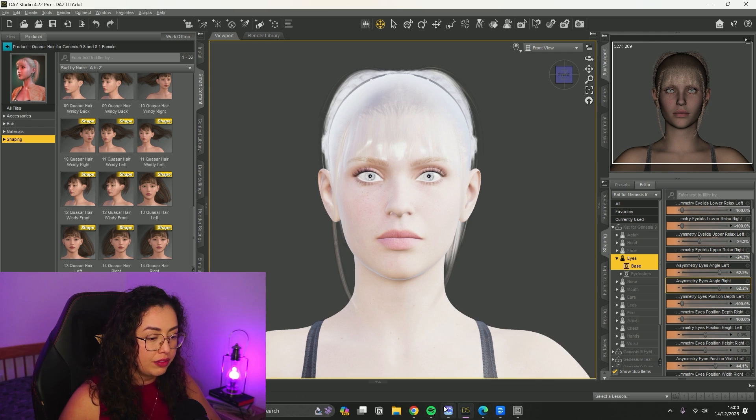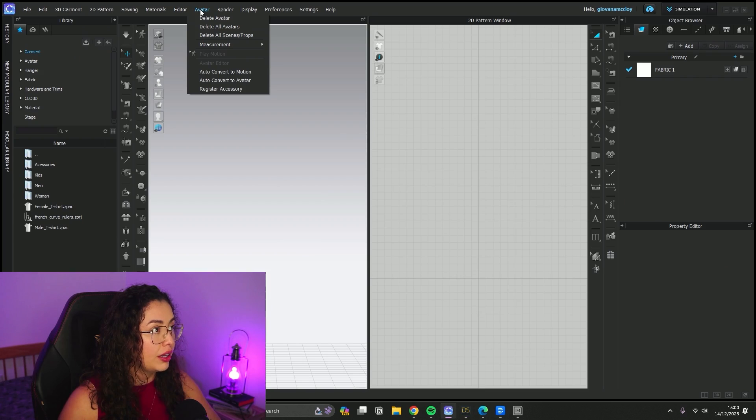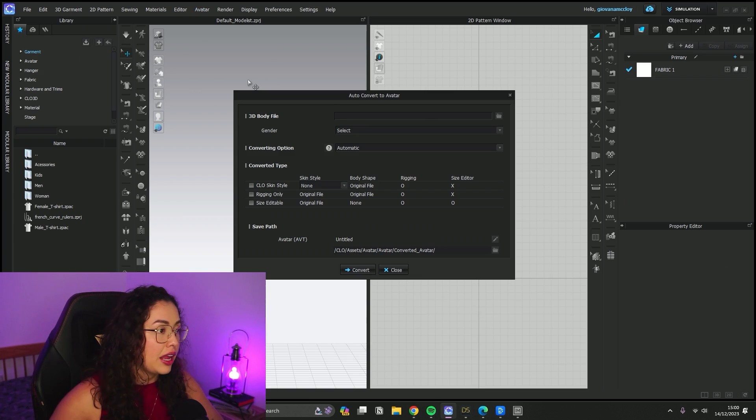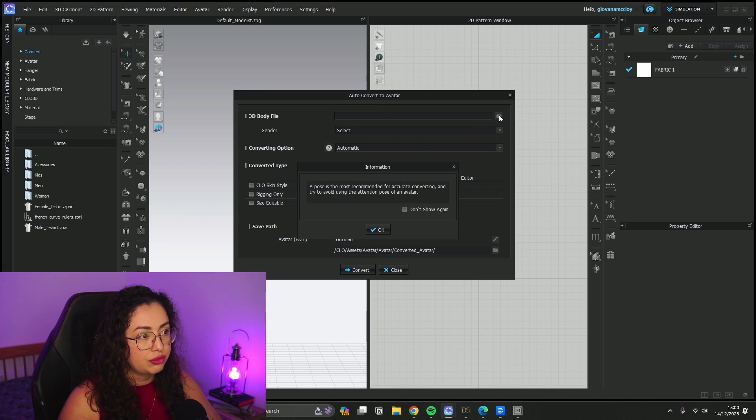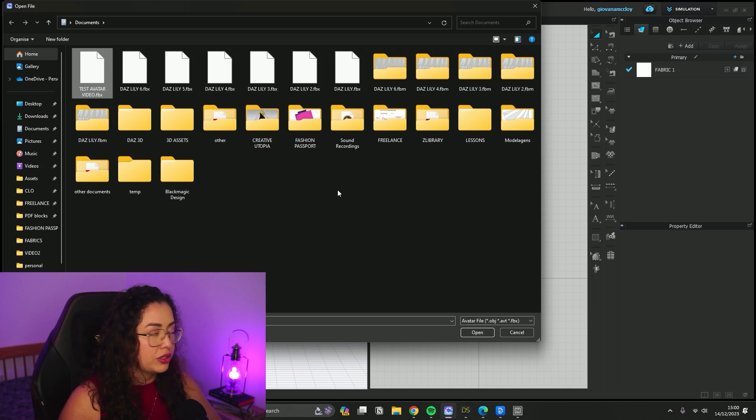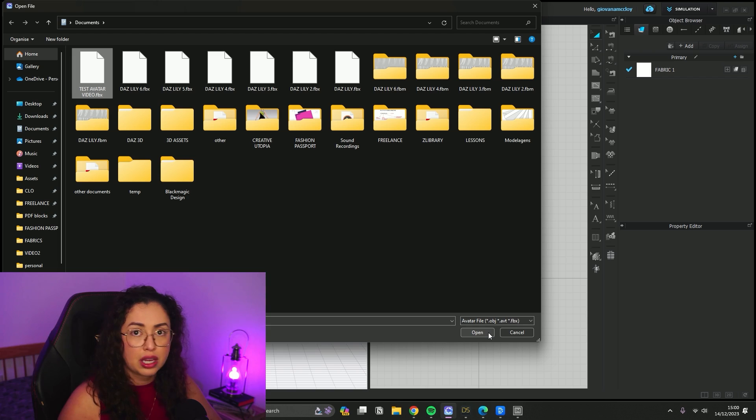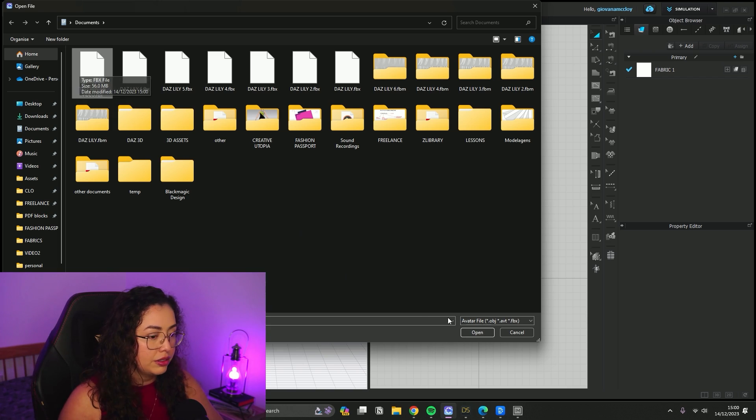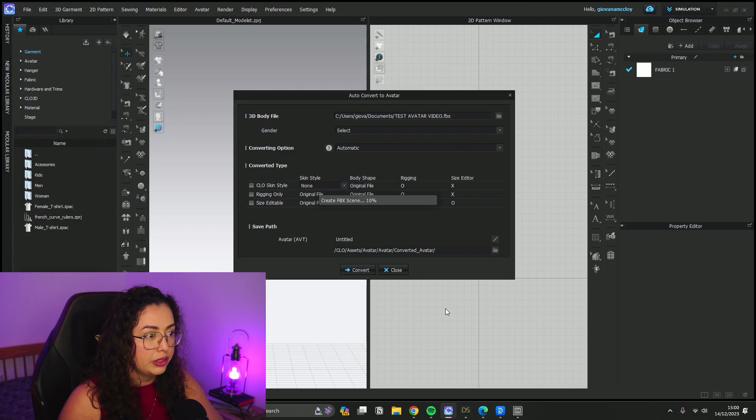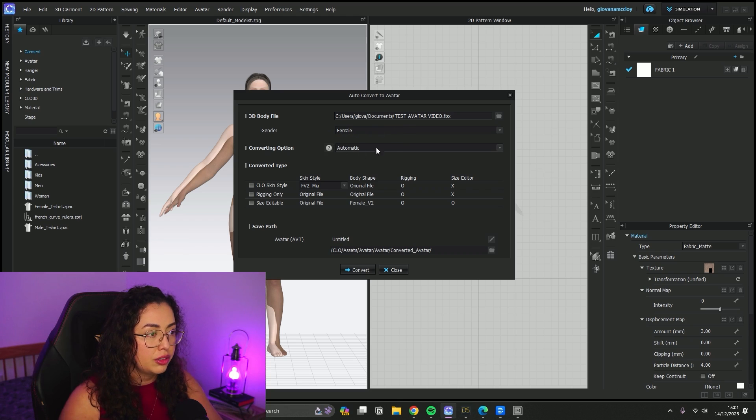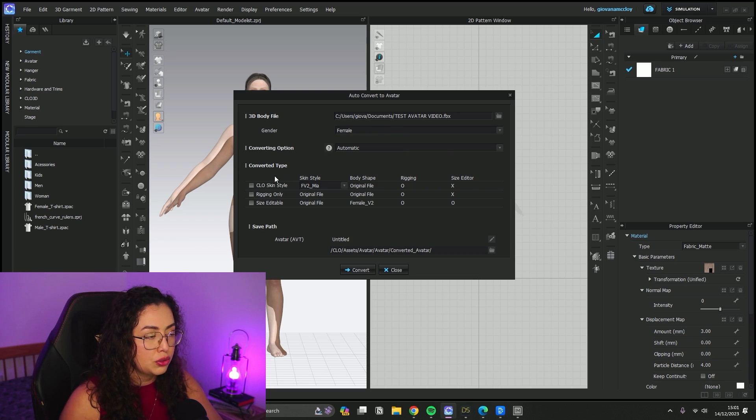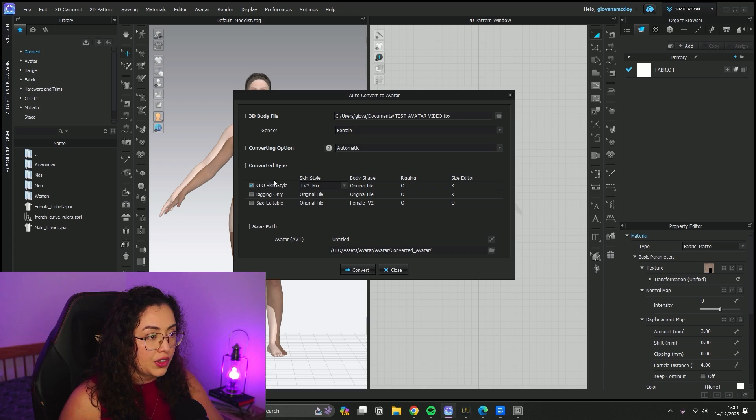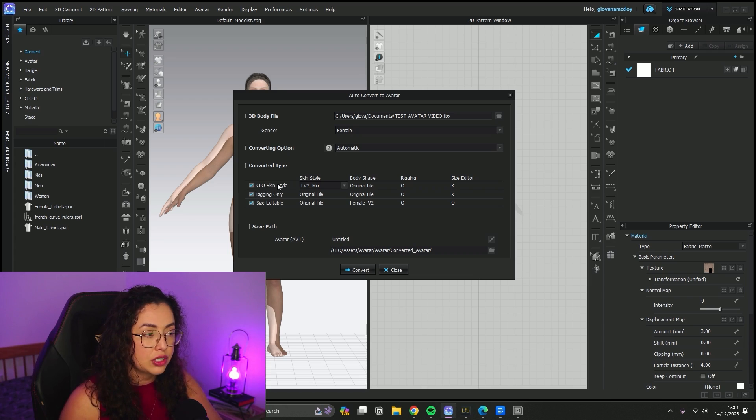After that, you go to Clo on a completely empty file. You go under Avatar, Auto-Convert to Avatar. Then here you're going to find your file, your FBX file that window just saved. Make sure it's on an A-pose - that's why I told you guys to just keep her with the arms out, just the pose that they give as default. Find your file and click Open. Clo already knows this is a female avatar. Converting options - just automatic. Then down here you can choose what types of converted avatar you want. I'm going to select all of them just to show you guys.